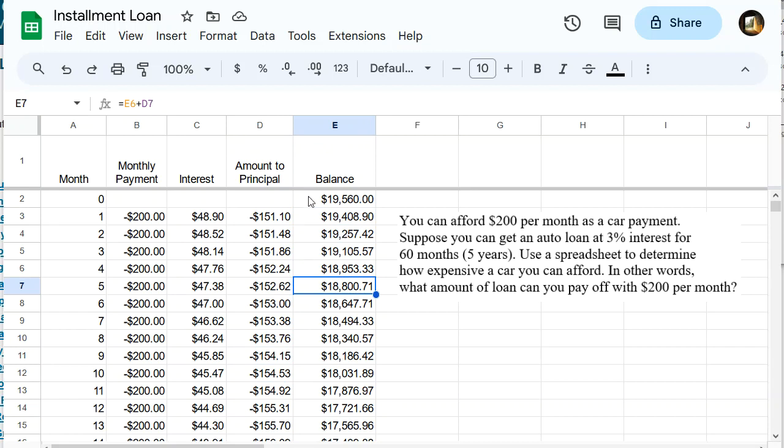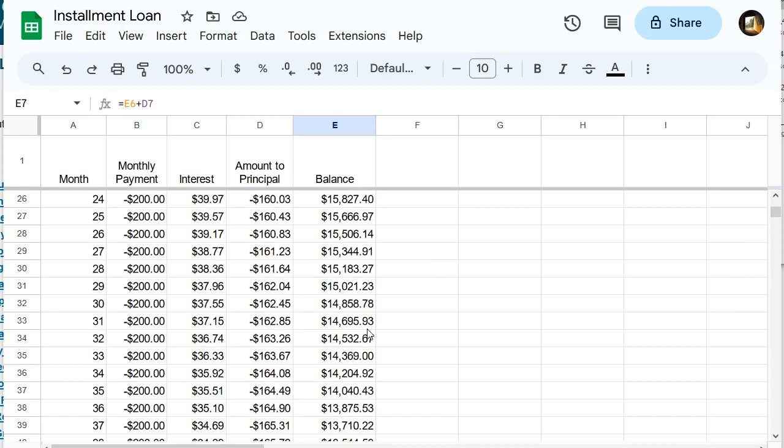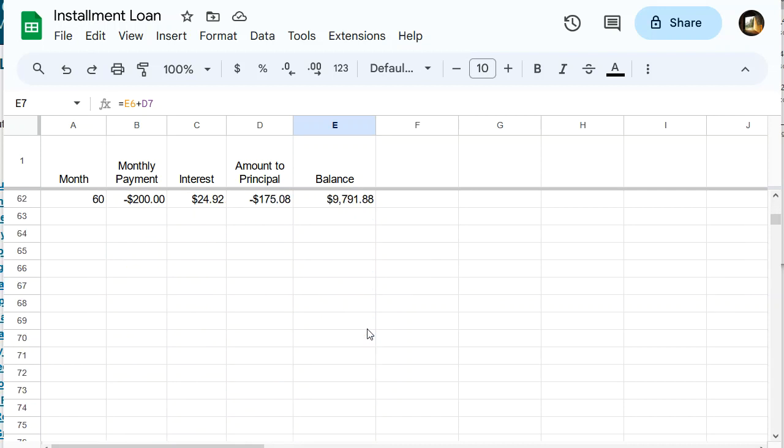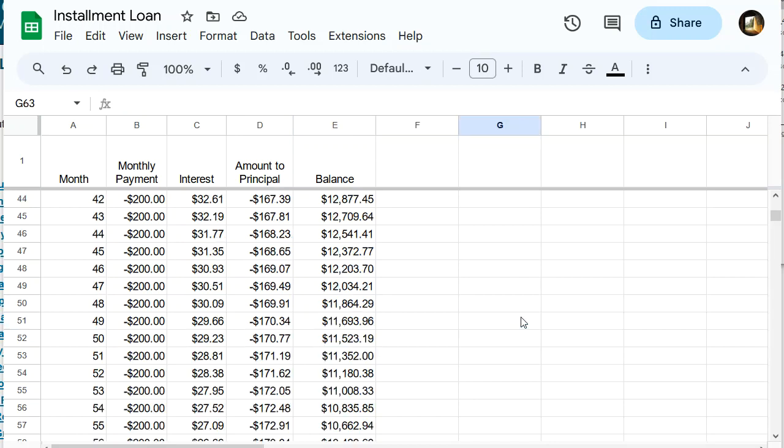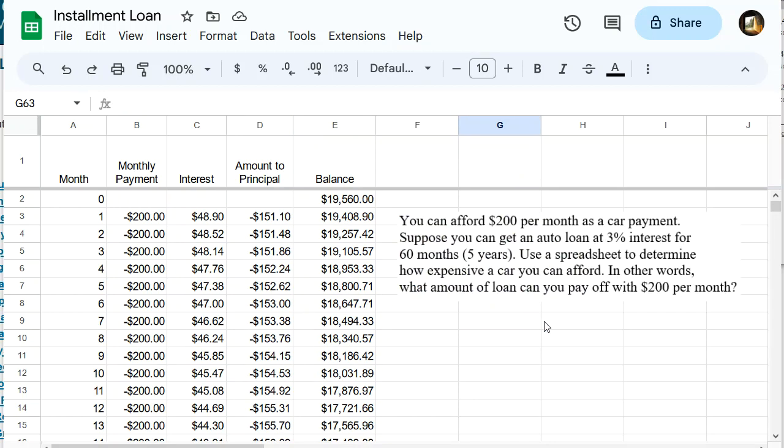Okay, so this is showing that if I borrowed $19,560 at this interest rate and paid $200 per month, after 60 months, I would still owe $9,000. So if I want to pay this off in 60 months, I can't afford that much car. What we're looking for is something that makes this zero. So this is in cell E62. Let's just go ahead and pin that up here.